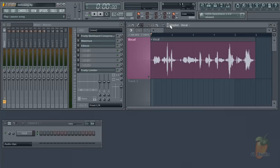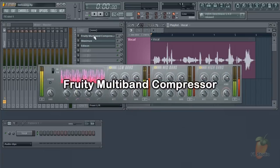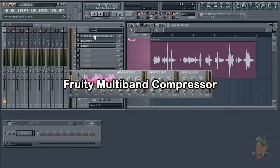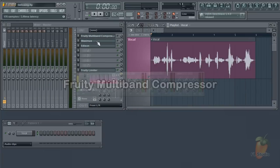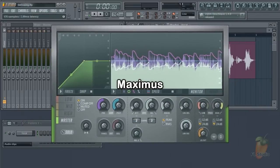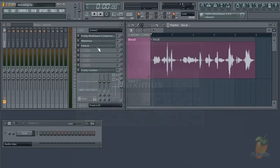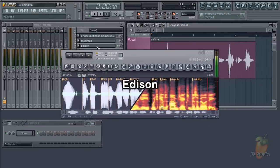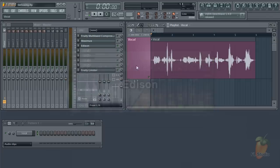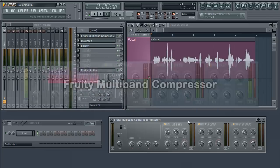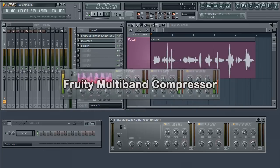I'm going to show you three methods for de-essing in FL Studio using Fruity multiband compressor, which is free, Maximus, which is not free but it's good, and Edison, which is free. First up the multiband compressor.